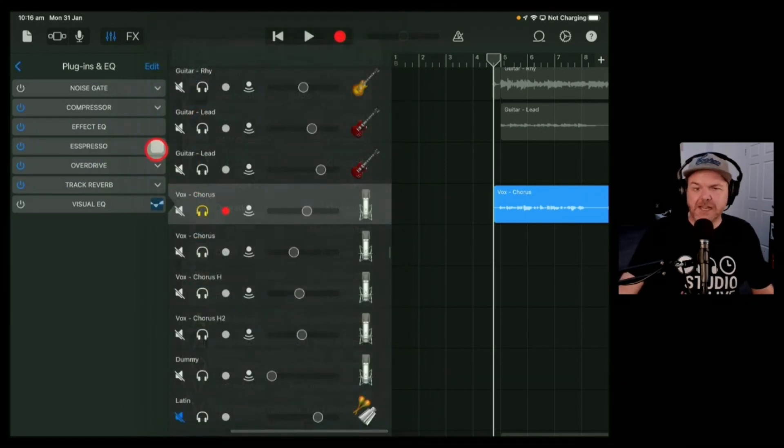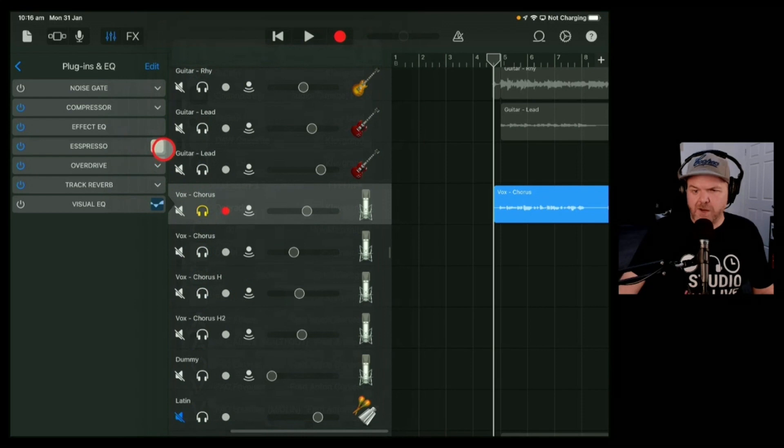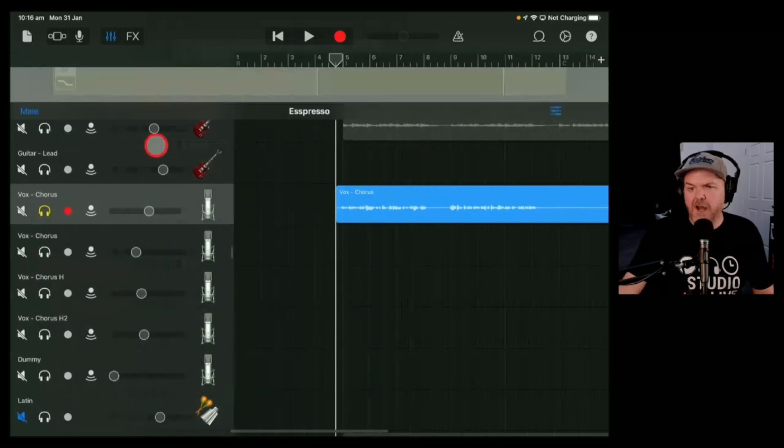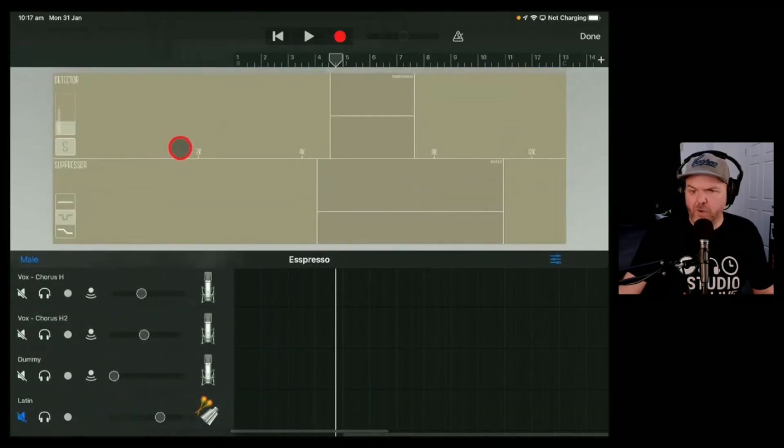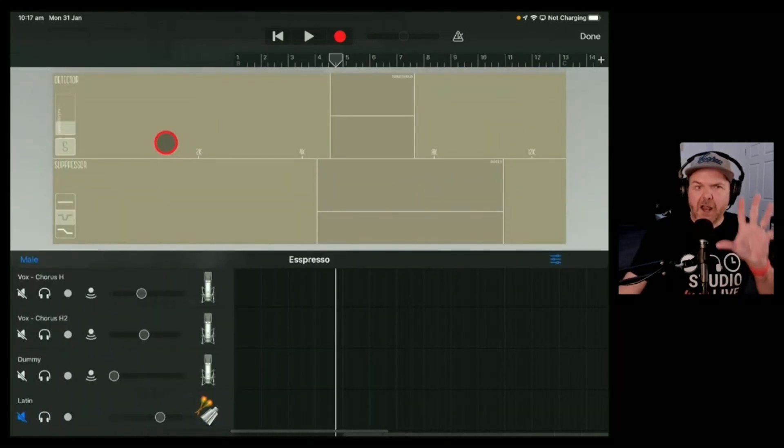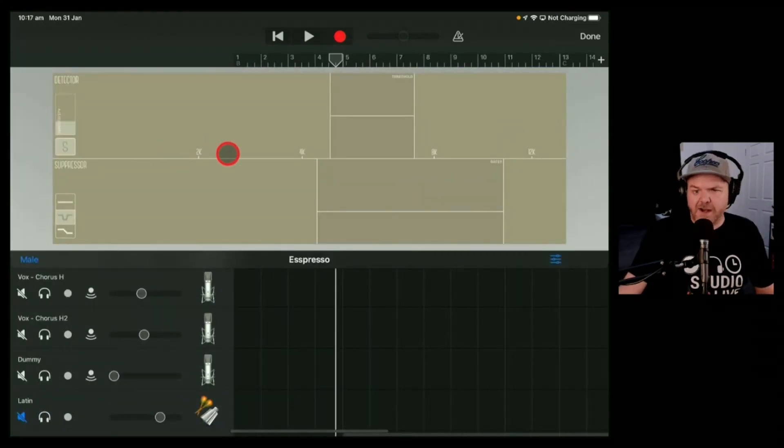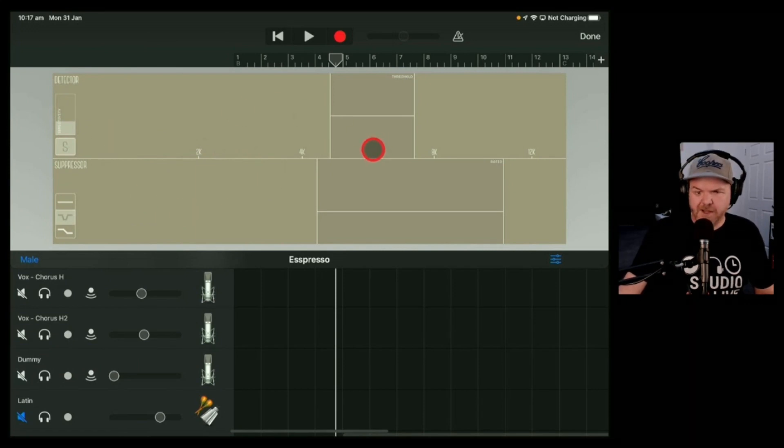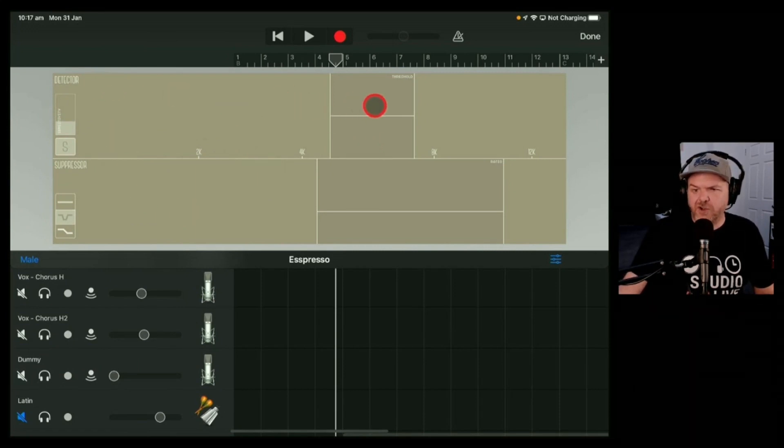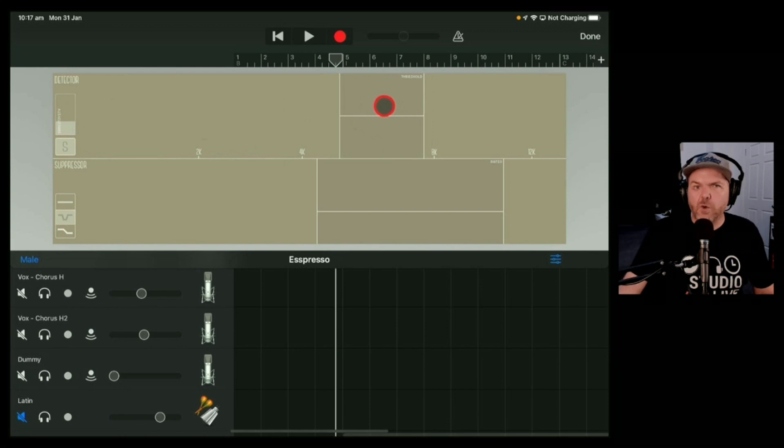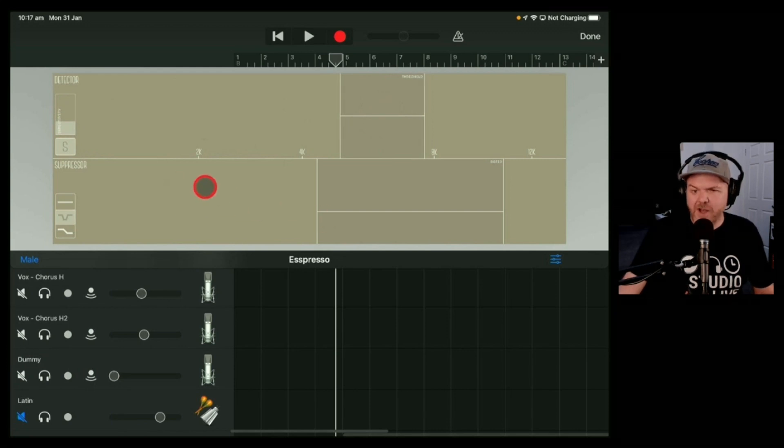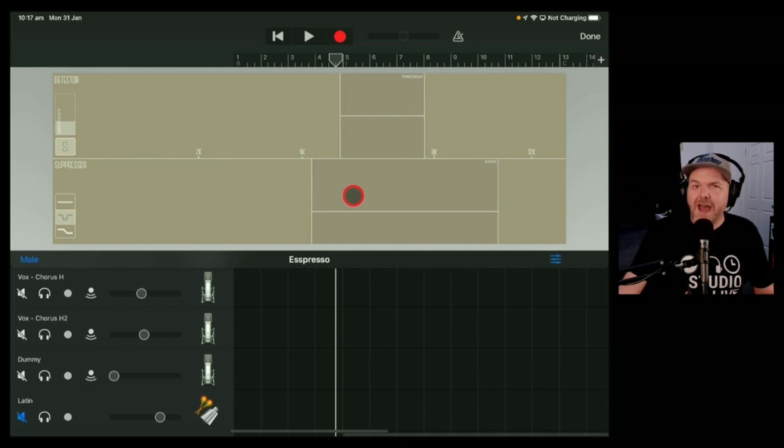It is $7.99 US and you can pick it up in the app store. Like all things Clevergrand, it's a pretty simple interface. You've basically got your detector up the top here detecting your sibilant frequencies, and then you've got your suppressor down the bottom suppressing those sibilant frequencies.